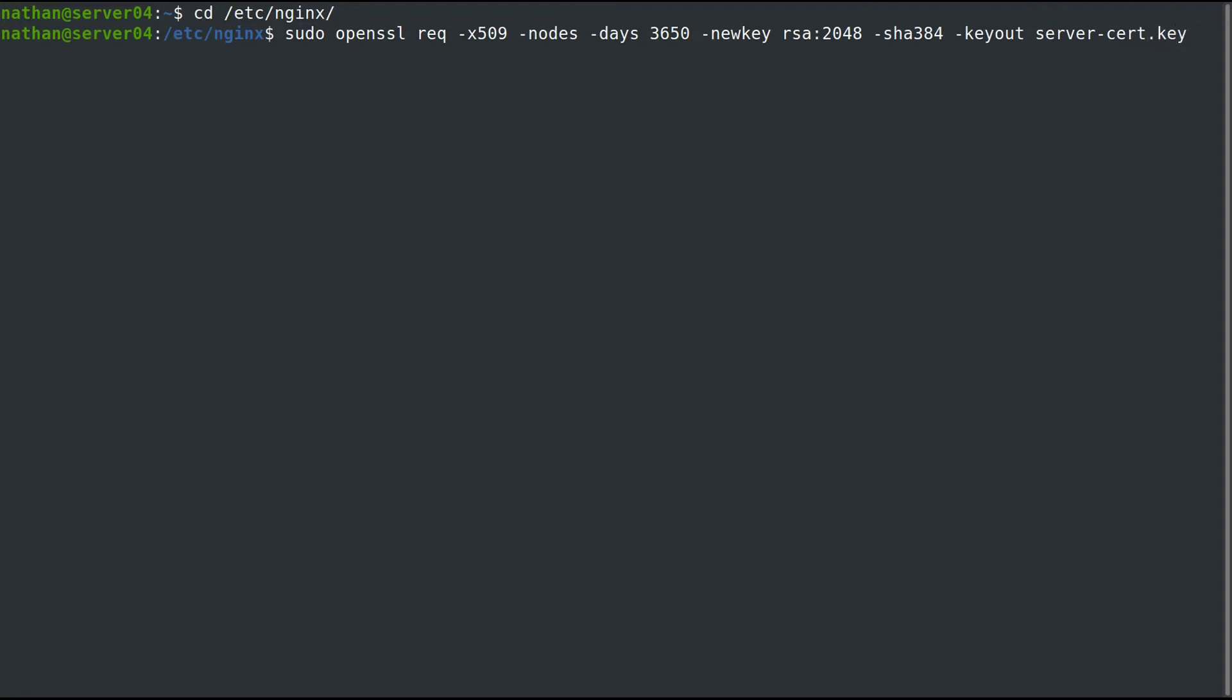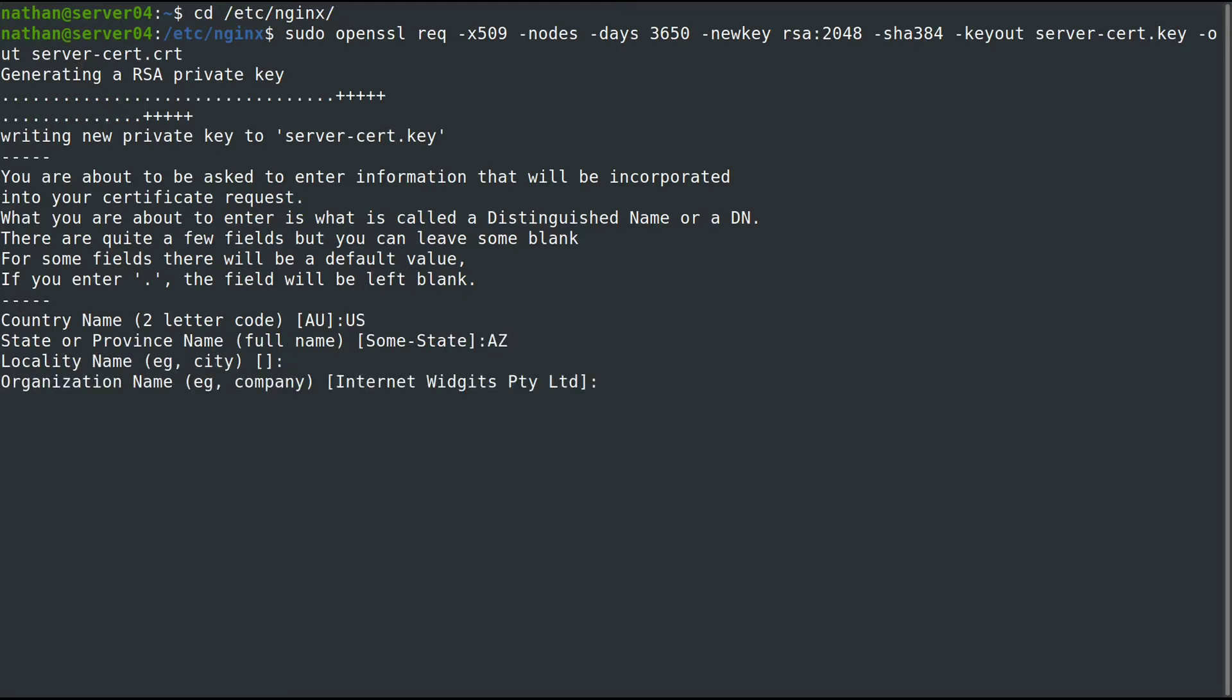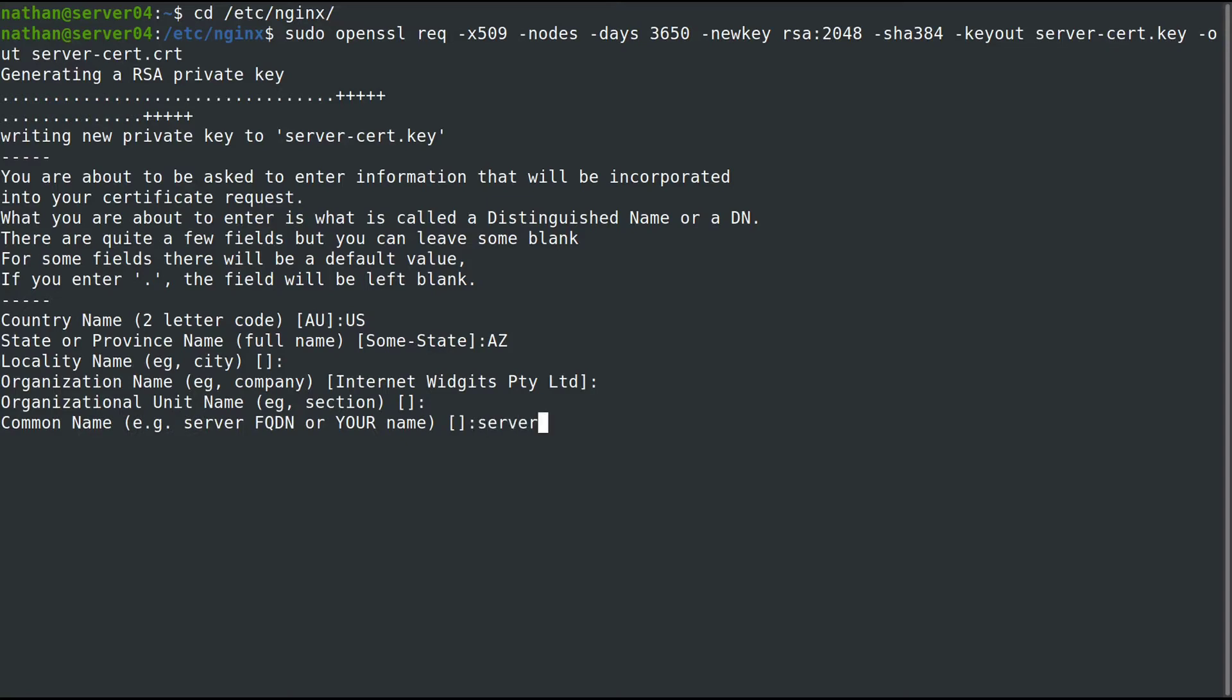The private key is going to be server-cert.key and the actual certificate is going to be called server-cert.crt. The important part is the common name.